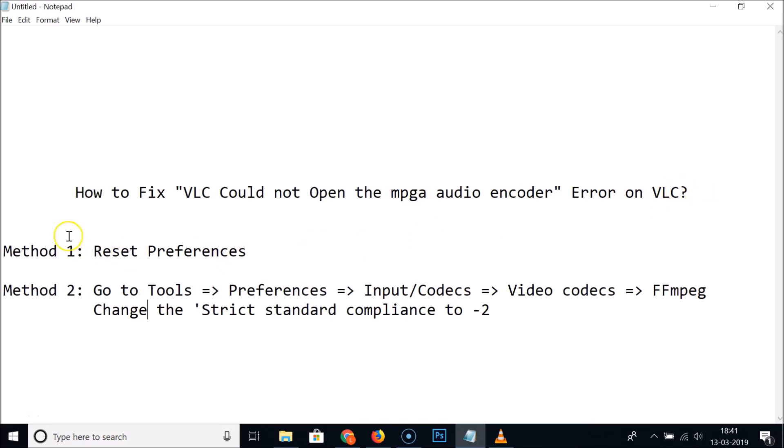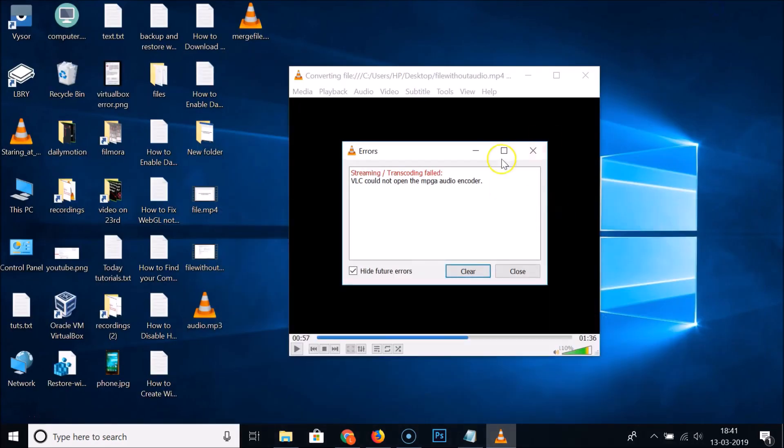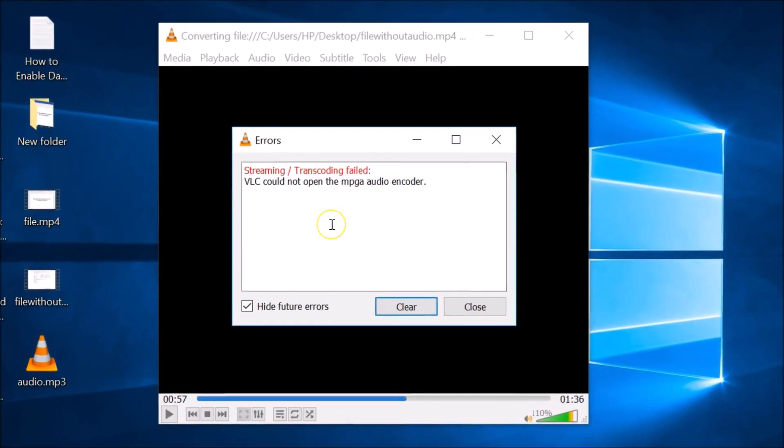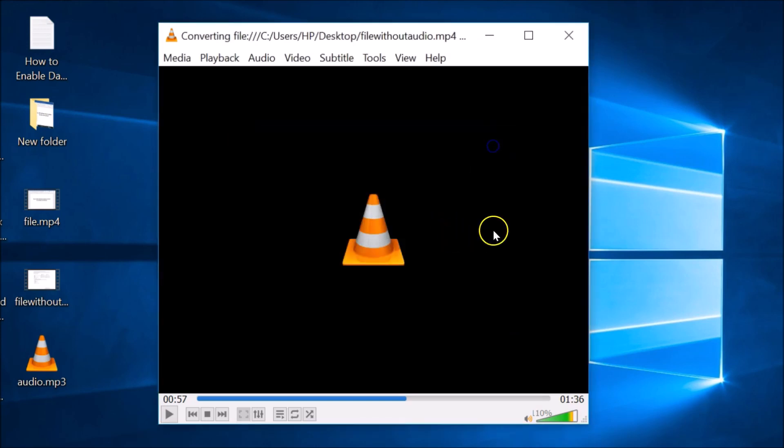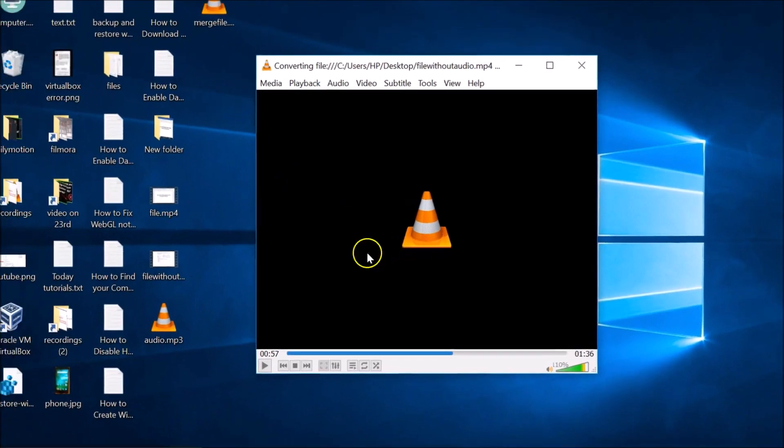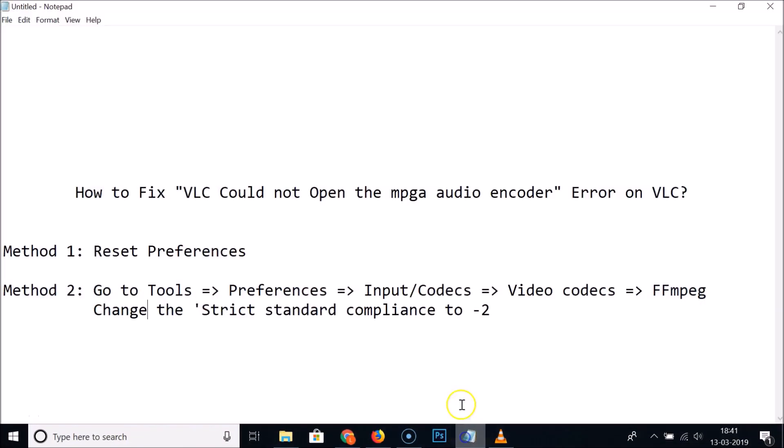We will try two methods to see if this fixes the issue. You can see I'm trying to convert one file and I'm getting this error: VLC could not open the MPGA audio encoder. Let me close this.